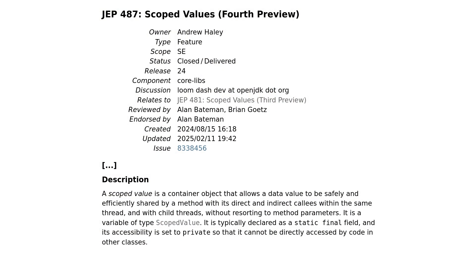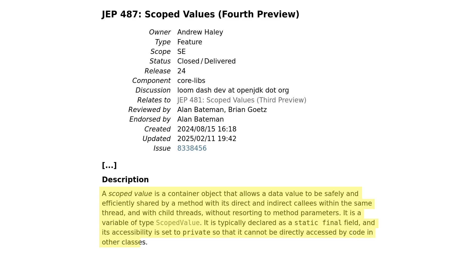JDK 24 previews scope values for a fourth time. Let me quote from JEP 487: a scope value is a container object that allows a data value to be safely and efficiently shared by a method with its direct and indirect callees within the same thread and with child threads, without resorting to method parameters. It is a variable of type ScopedValue, typically declared as a static final field, and its accessibility is set to private so that it cannot be directly accessed by code in another class.